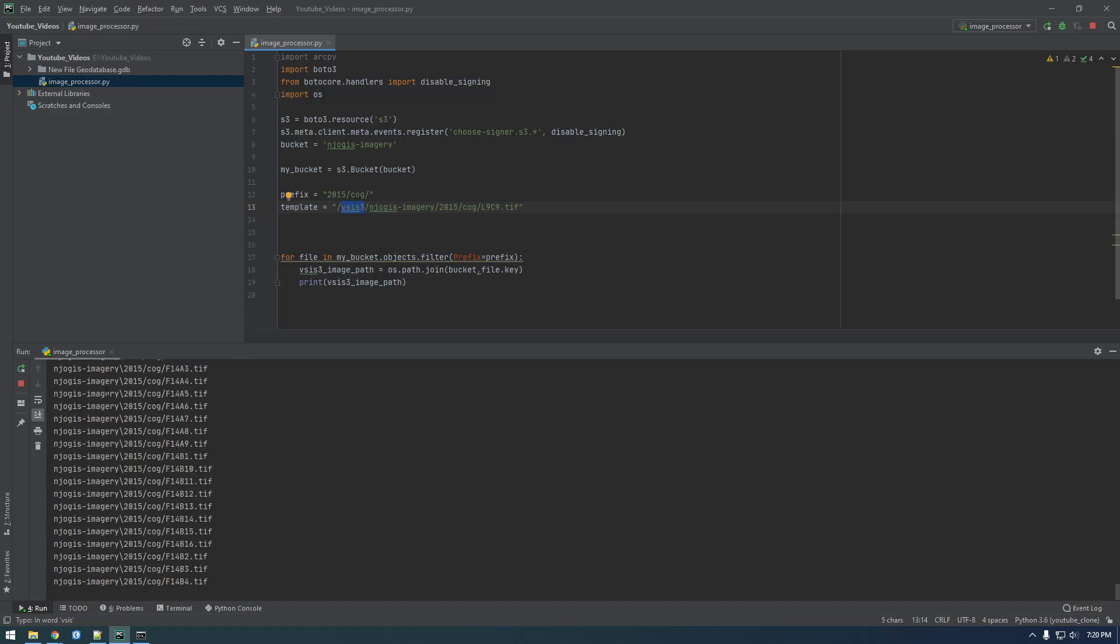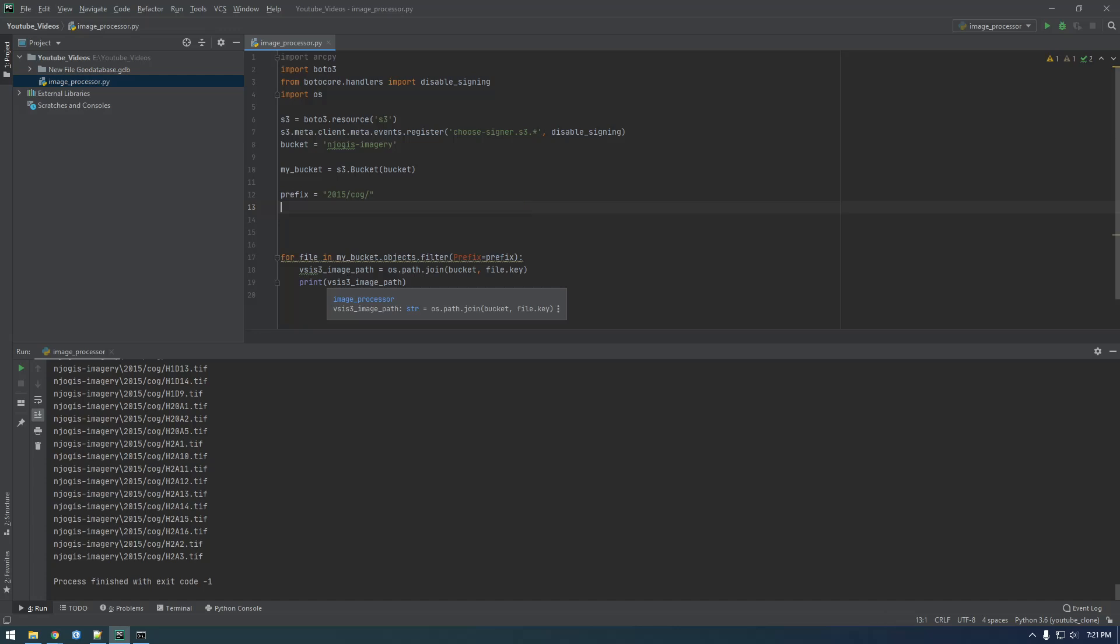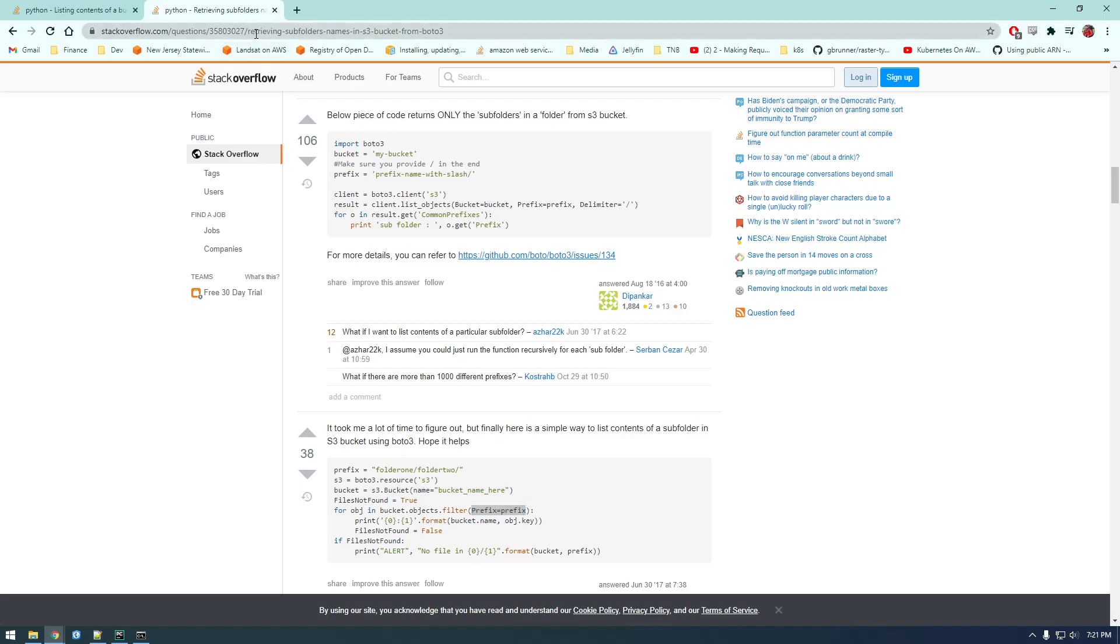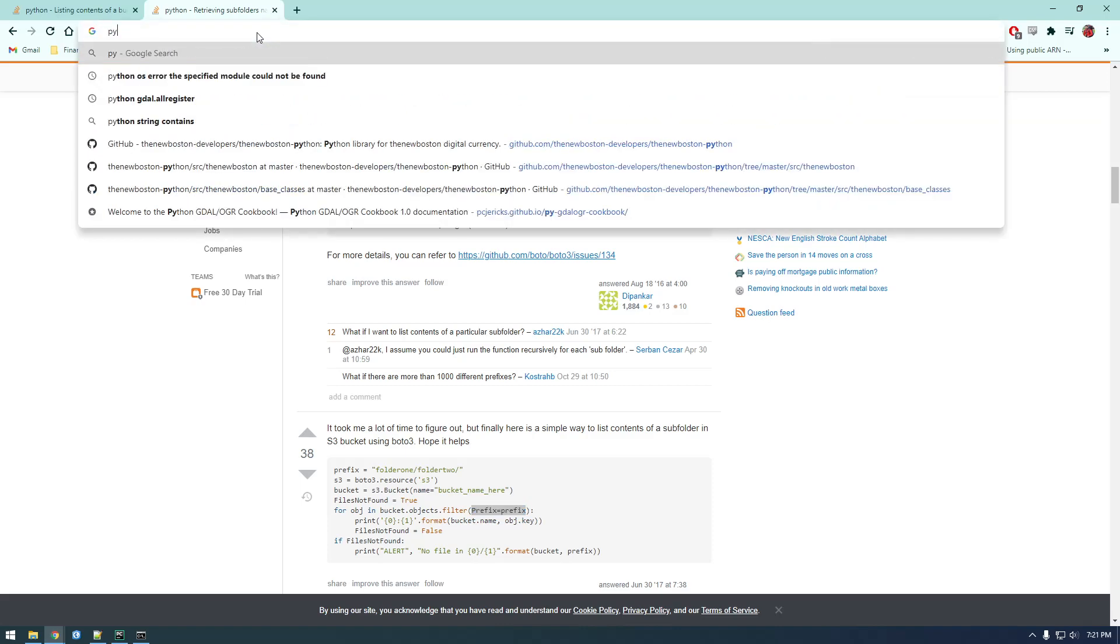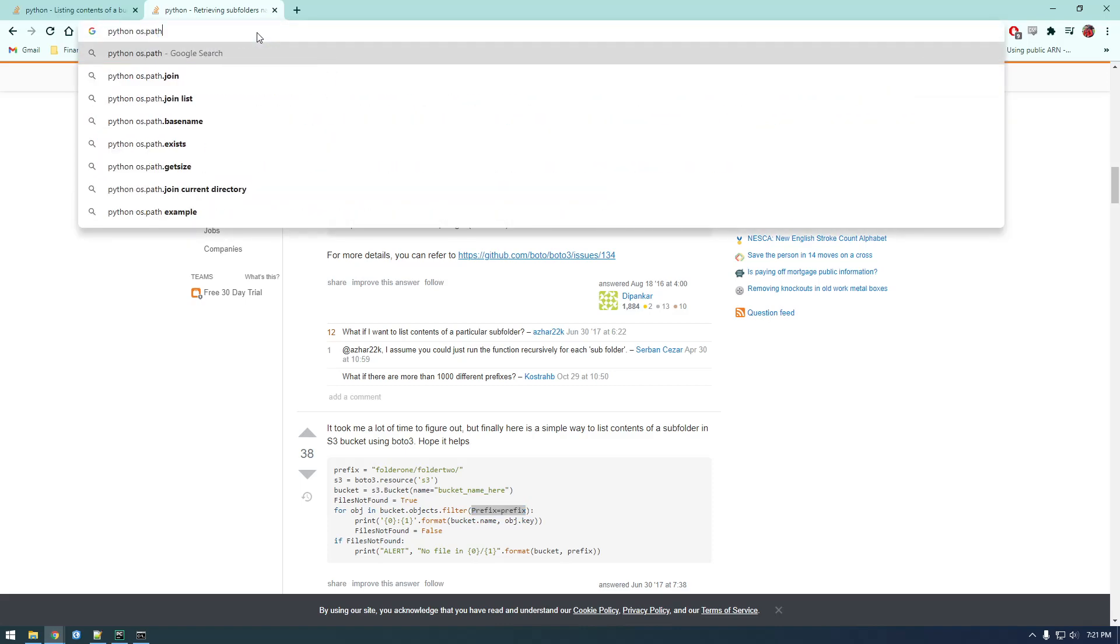Okay, so it has the slash the other way. Alright, I forget how to change. So we can get rid of this now, we don't need that. We need a forward slash so python os.path.join forward slash.